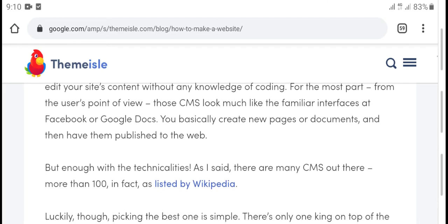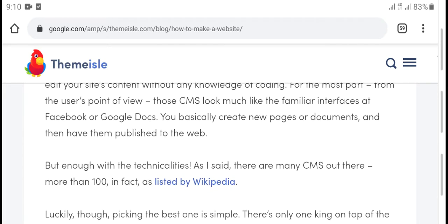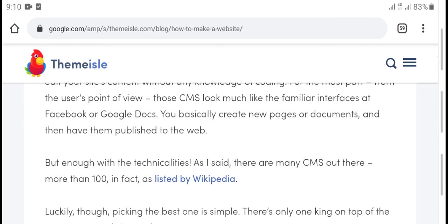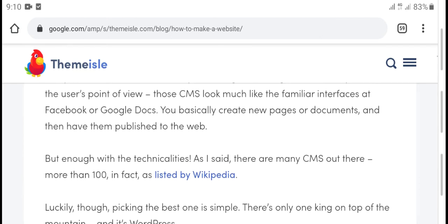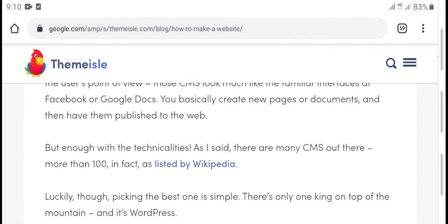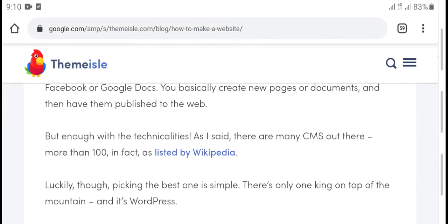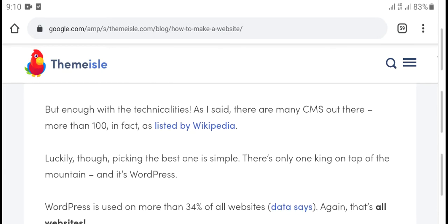This CMS looks much like a familiar interface — similar to how Google Docs works. It's a basic content creation tool that publishes to the web.